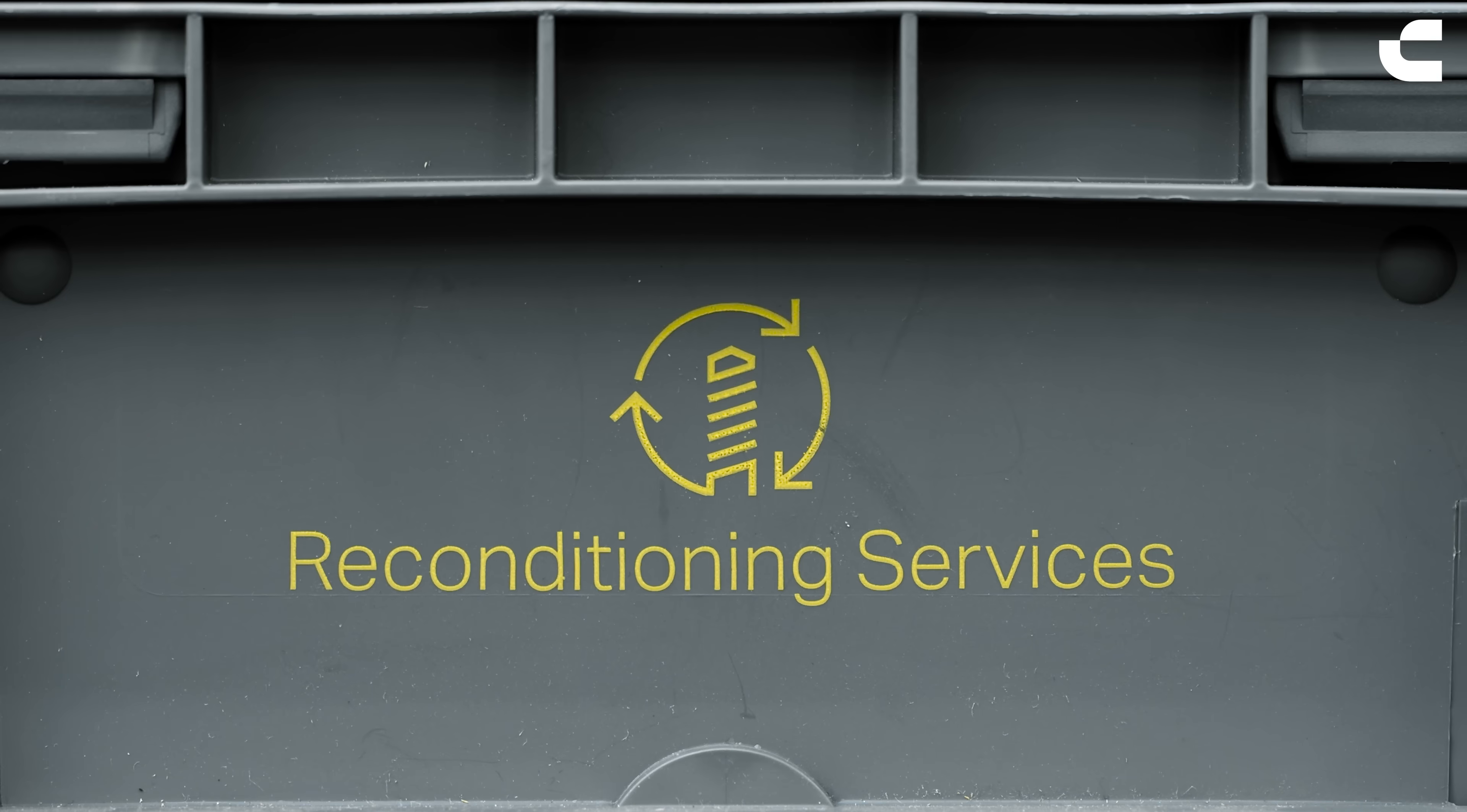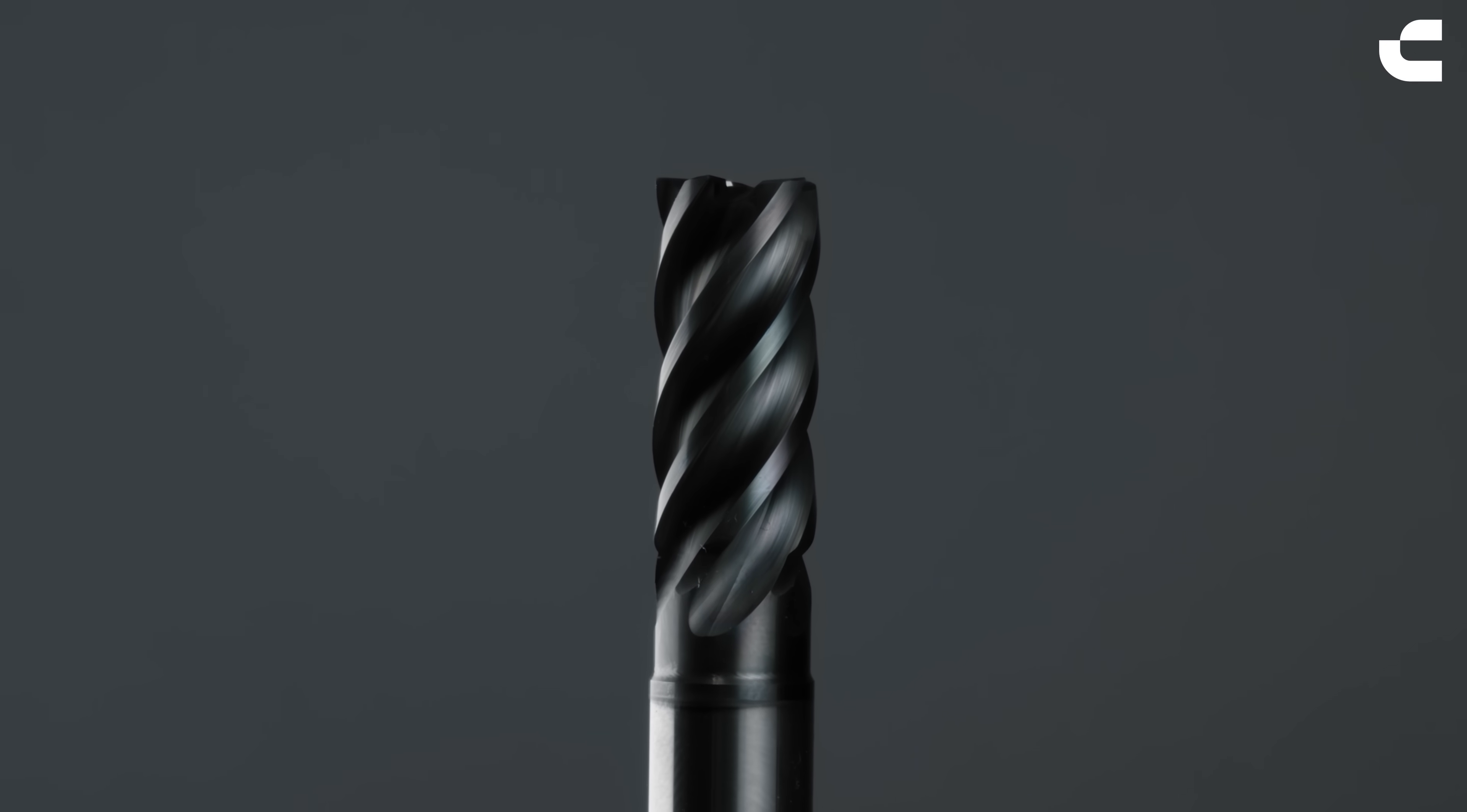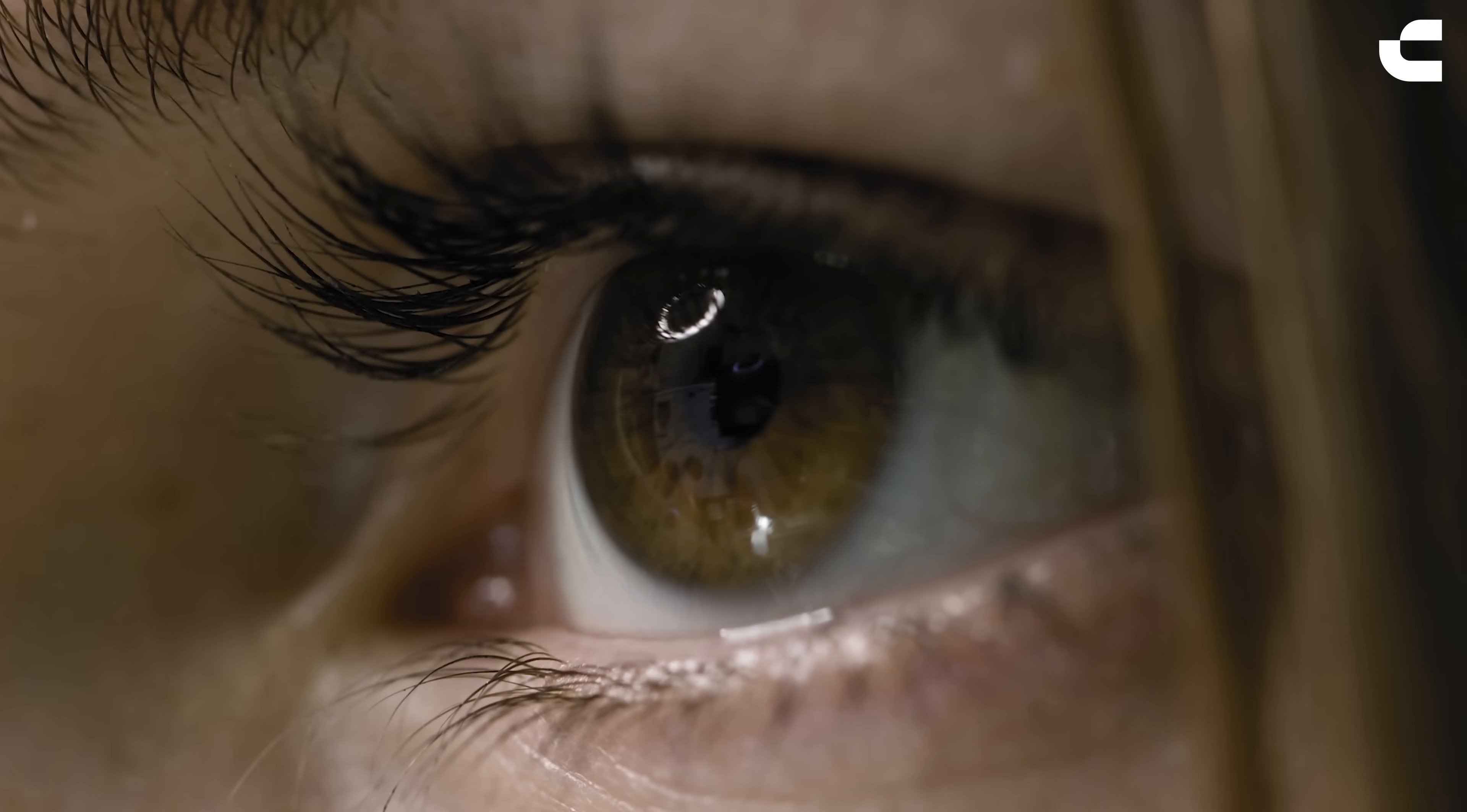For improved sustainability and tool economy, customers can send the tool back to the factory for reconditioning. The tool's geometry is then reconditioned to its original specifications. If necessary, new coating is applied. A final inspection is conducted before the tool is sent back.